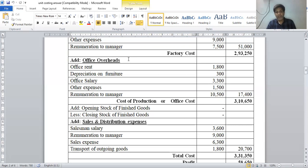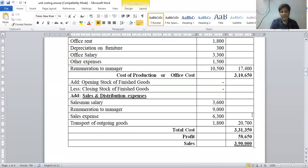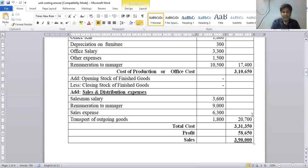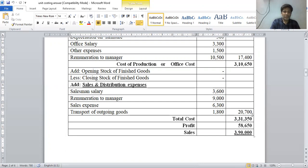Cost of production or office cost is rupees 3,10,650. There is no opening or closing stock of finished goods given, so cost of production is directly considered as cost of goods sold, which is rupees 3,10,650.